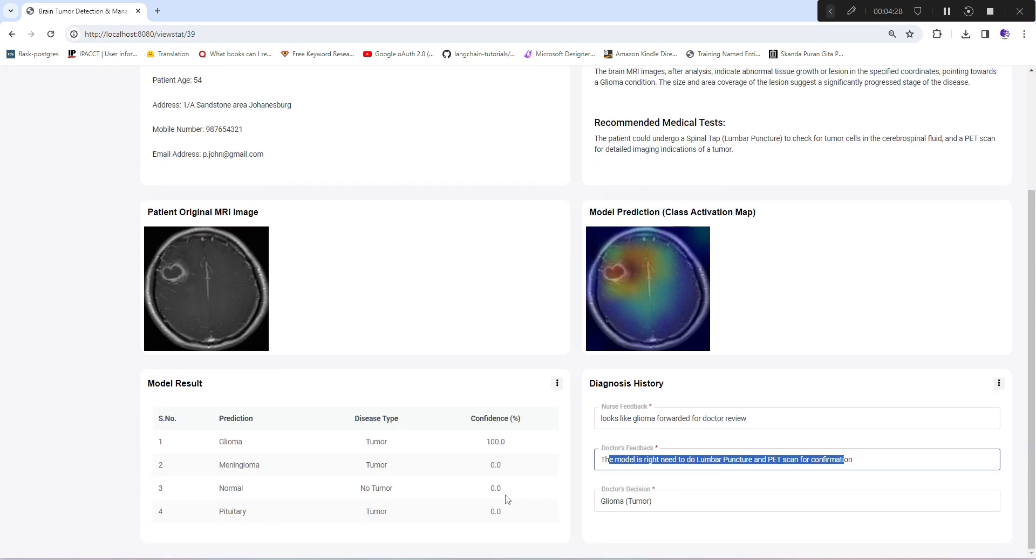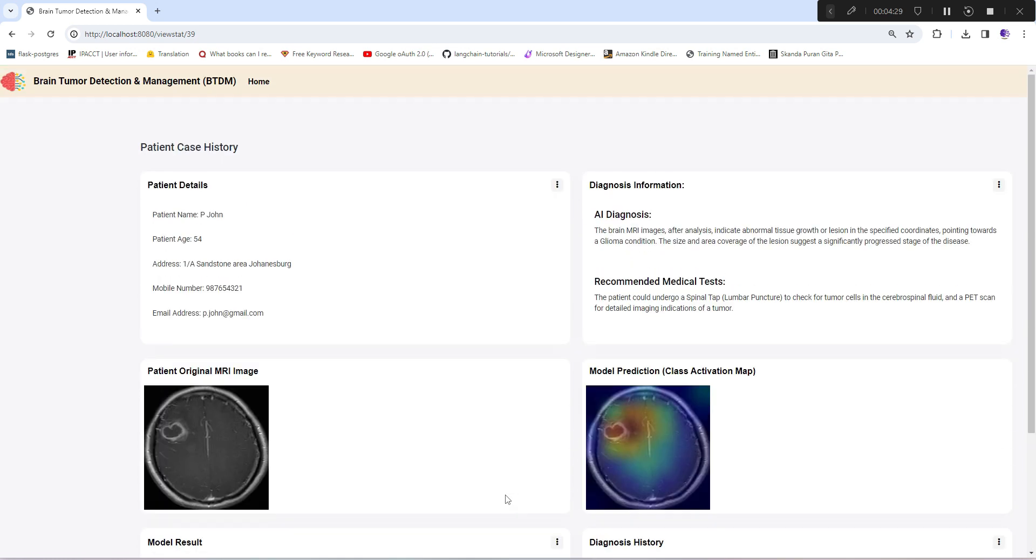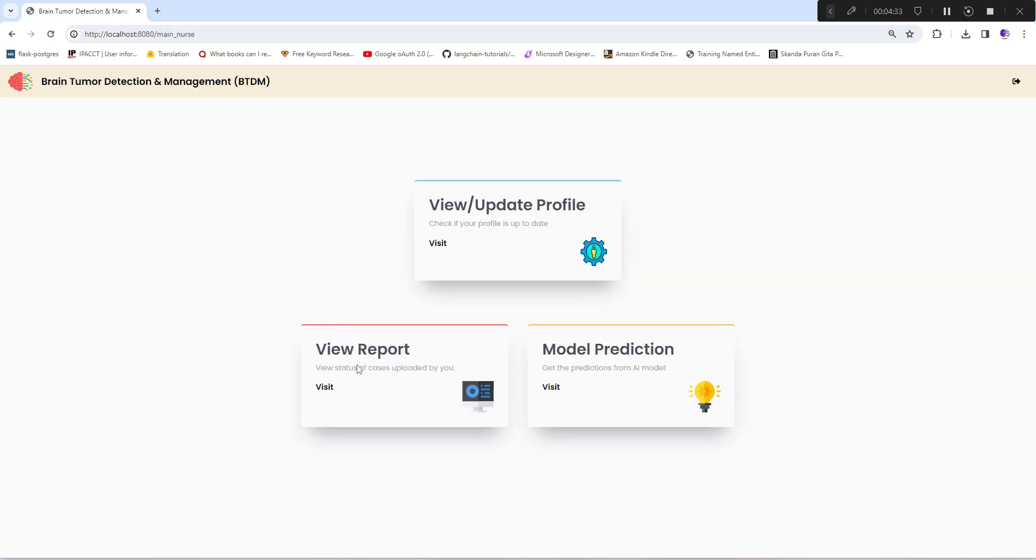Now I'll quickly go to model prediction section where I can show you the complete cycle - how she can upload the image, then it will go to the doctor's panel, and later I'll show you the admin panel as well.